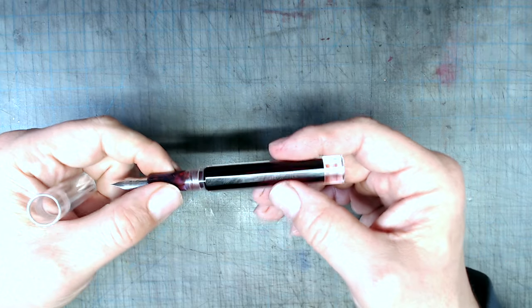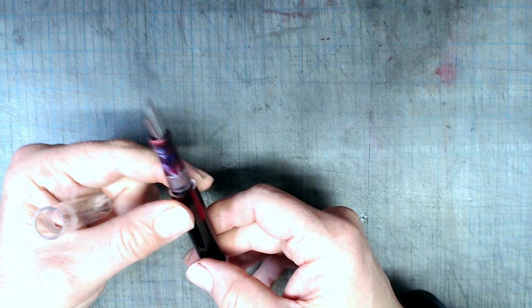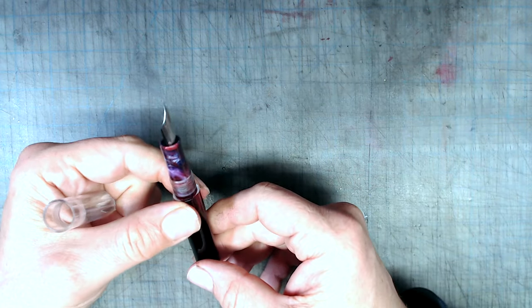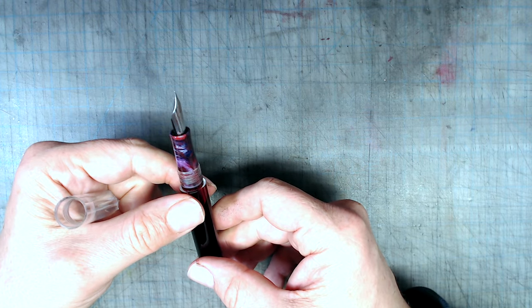But sadly, just like the Moonman P136, the nib on this pen is a complete dud. Scratchy, dry, and inconsistent.